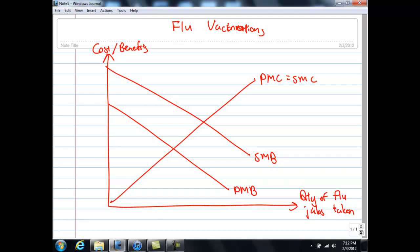As a self-interested individual, we will pick the quantity of flu jabs where PMC equals PMB — let me call this Q star. Just like before, the allocative efficient output is where SMB equals SMC; we call it QE. QE represents the number of flu jabs where society's welfare is maximized. In this case, Q star represents what we call the underconsumption of flu jabs relative to QE.